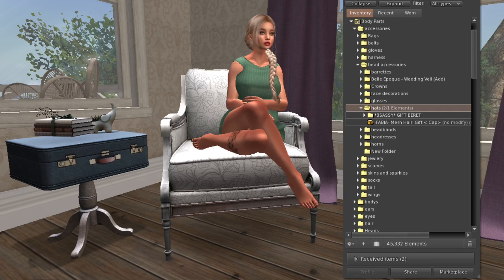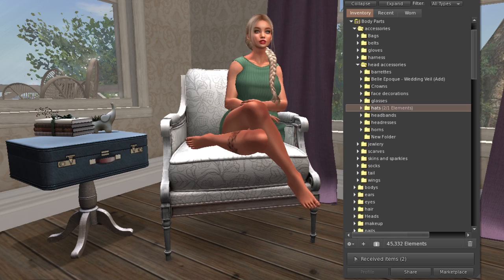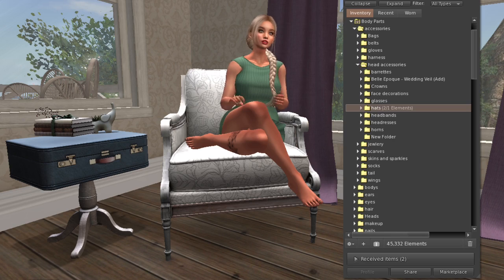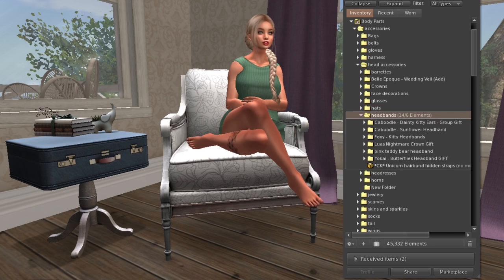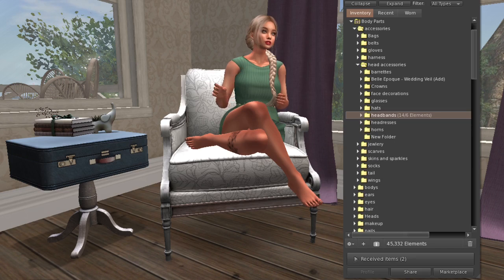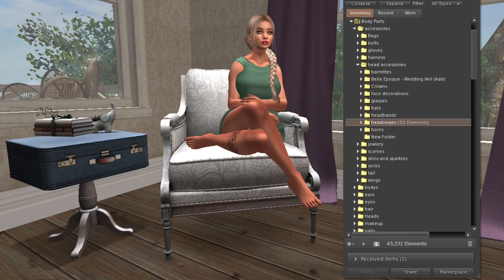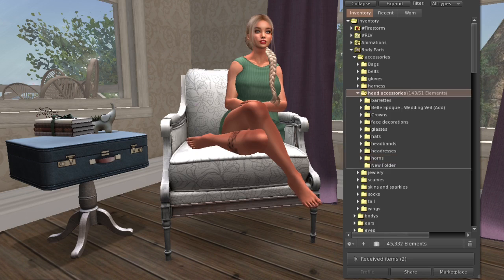I have hats that I wear separate from hair - a lot of times hair already has hats attached, which is nice because the hair is fitted and you avoid clipping. I have a bunch of headbands like kitty ears or a sunflower headband. Headdresses are more for photography. And then a horns folder with a few horns - that's my head accessories folder.